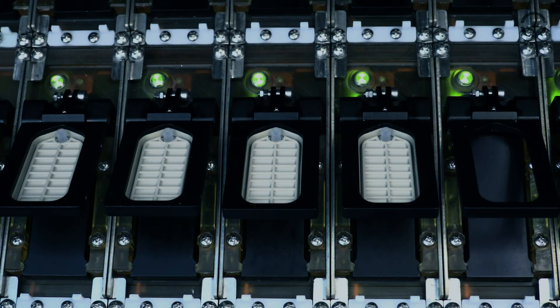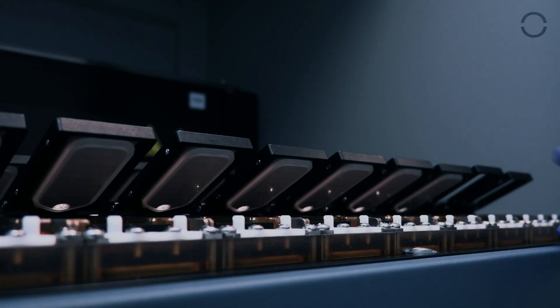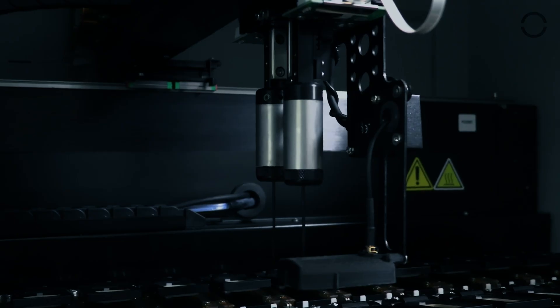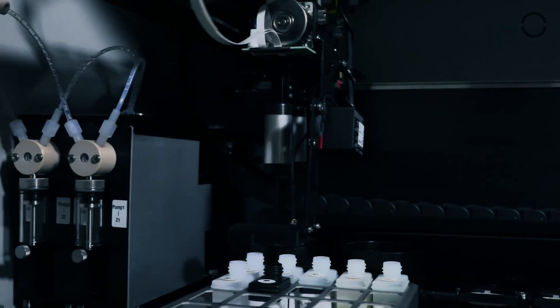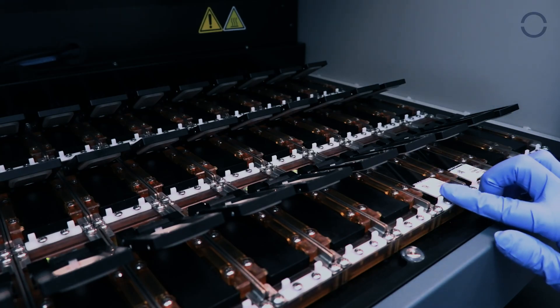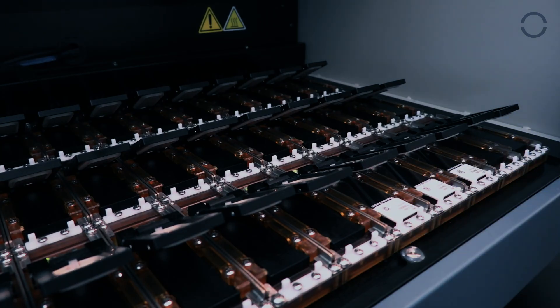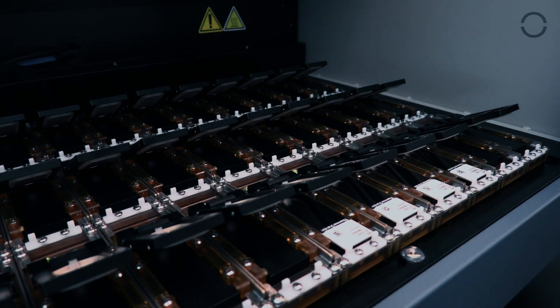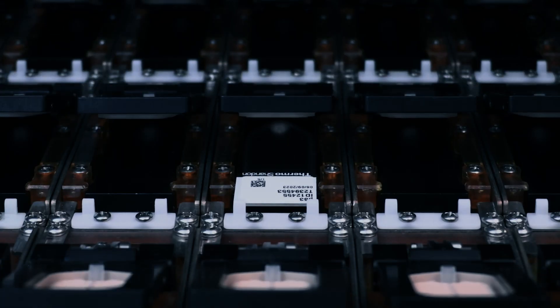36 individual slide chambers allow any run combination, no sorting required. Chamber lids decrease the amount of antibody needed for staining and gently agitate the slides during the run for strong, consistent results.